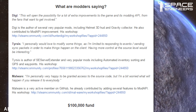TierSys: 'I personally would love to modify some things, as I am limited to responding to events and sending sync packets in order to make things happen on the client. Having more control at the source level would be interesting.' TierSys is the author of SE Server Extender and very popular mods including Automated Inventory Sorting and GPS and Waypoints.